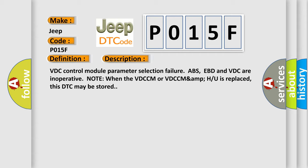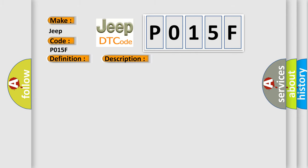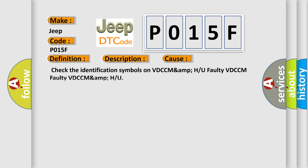When the VDCCM or VDCCM/H/U is replaced, this DTC may be stored. This diagnostic error occurs most often in these cases: check the identification symbols on VDCCM/H/U, faulty VDCCM, faulty VDCCM/H/U.